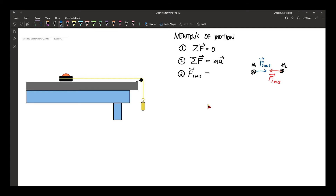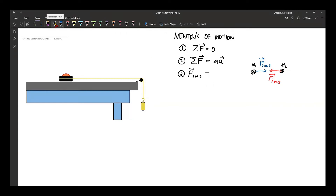So when you push a table, for example, the reaction is that the table pushes you back. That is why we are able to walk on a floor — as we walk, we apply a force on the floor backward, and the reaction of the floor is to push you forward, which enables you to walk. This is Newton's third law of motion.